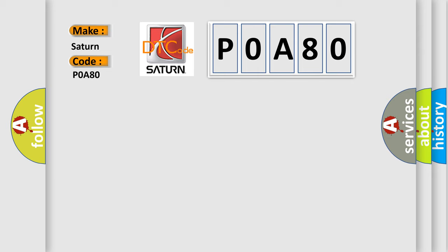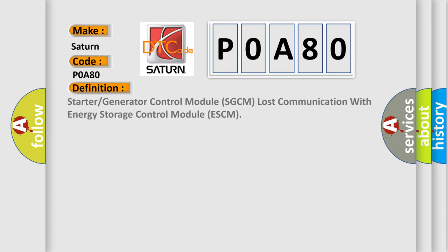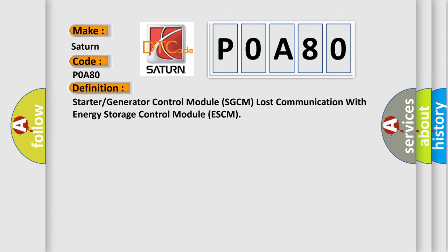The basic definition is: Starter or generator control module SGCM lost communication with energy storage control module ESCM. And now this is a short description of this DTC code.